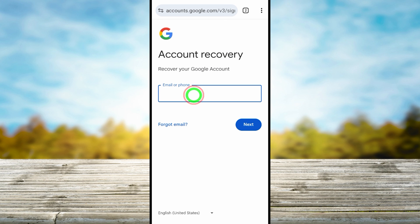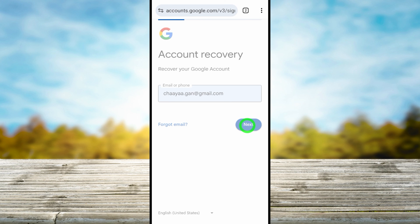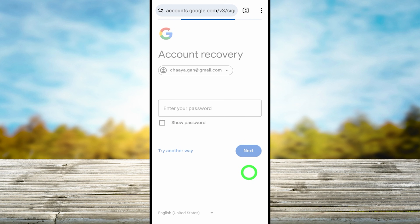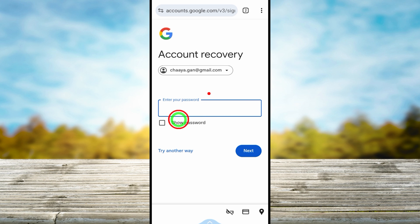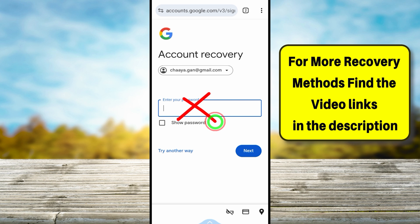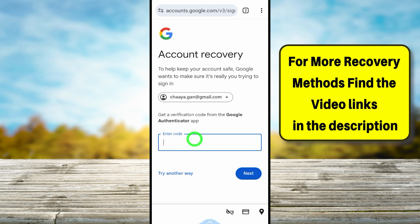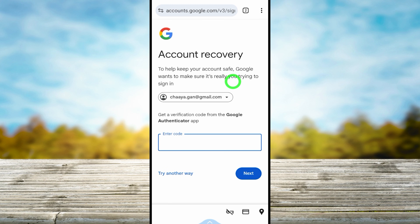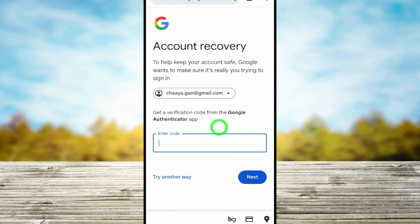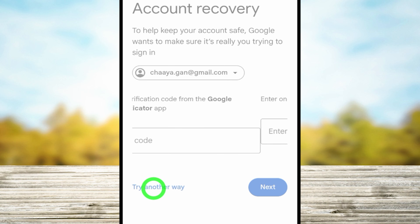You will get this recovery page. Enter the email address that you want to recover, then tap the Next button. It asks you to enter your password — since you don't remember your password, just tap 'Try another way'. You can see options to use your authentication app code as well as your backup code if you have them.